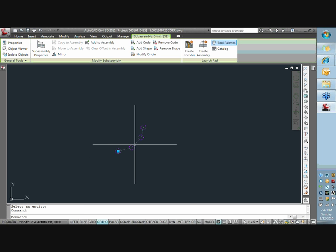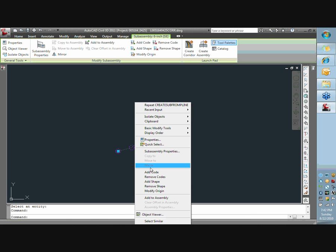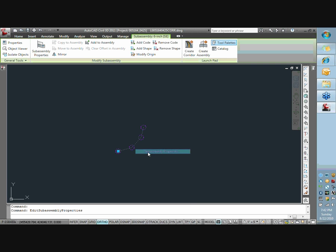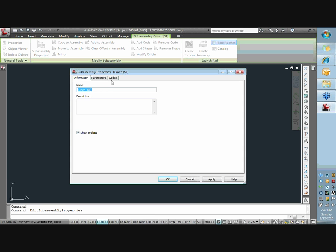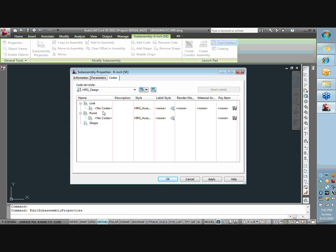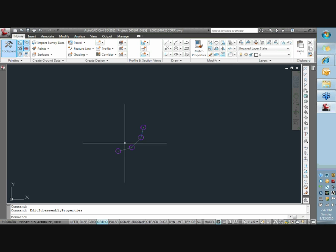Next part you need to do is if you right-click on this and you hit assembly or sub-assembly properties, and you go to codes, you can see I don't have any codes assigned. So when I go to use this in a corridor tool, that's sort of crucial I need to have some sort of coding.